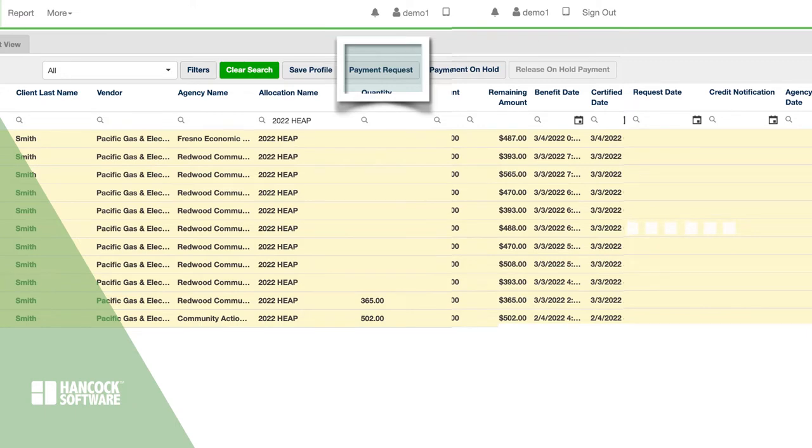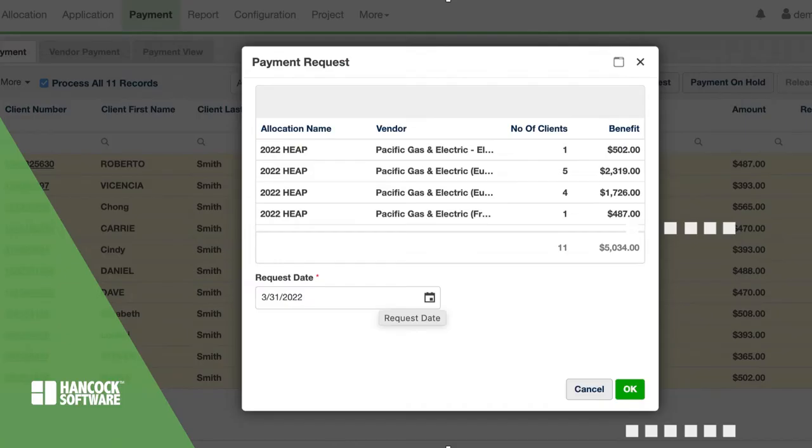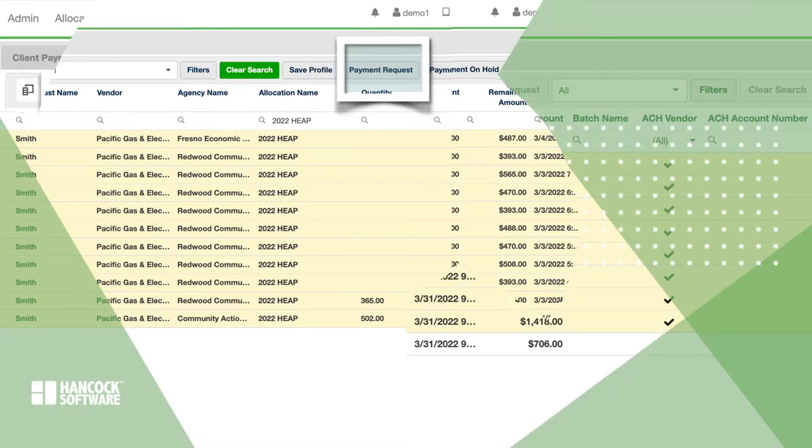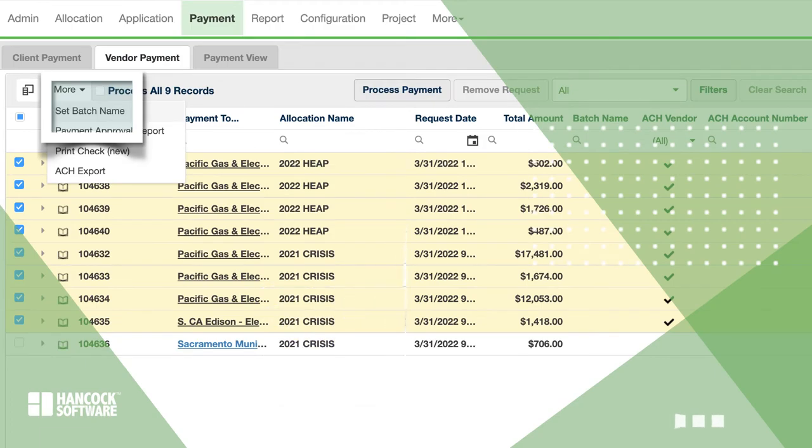The records that you payment requested will move over to the vendor payment screen where they are grouped by vendor.